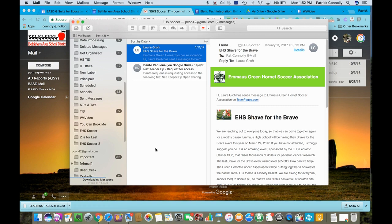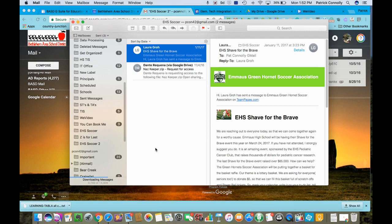That's step two. When you do steps one part one and part two, you will be ready to live in your Google Chrome browser and your Google mail.